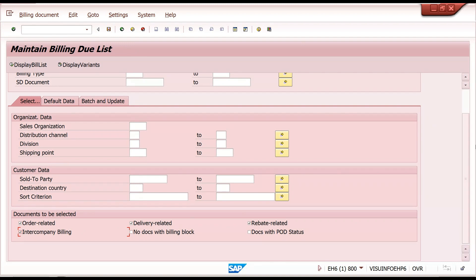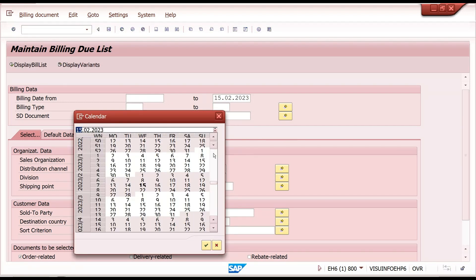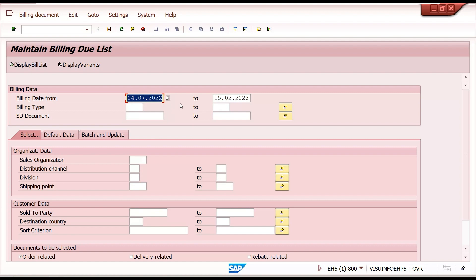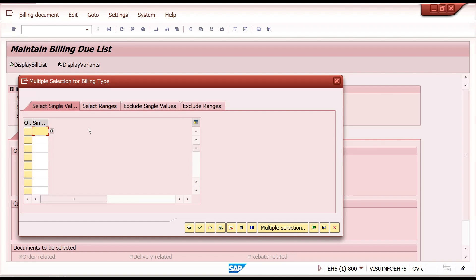This is the selection screen. You can select what type of billing you require — for example, only order-related. There are different selections including billing date from and to date. You can maintain that date range, and whatever billing documents fall in that range will appear. If you maintain a specific order type, only those will come.